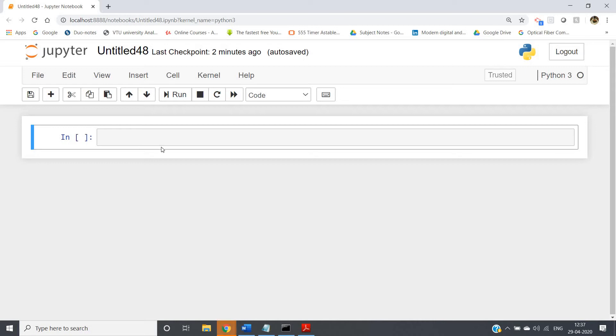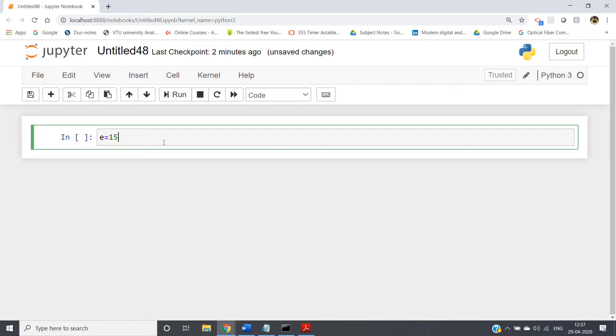Hello friends, welcome to our channel Kastur Classes. In this video, I'm going to discuss how you can take a floating point number as input from the user.